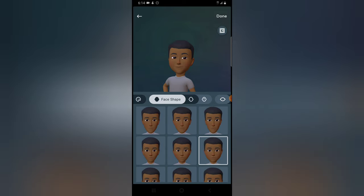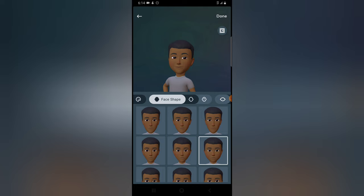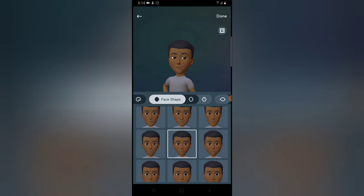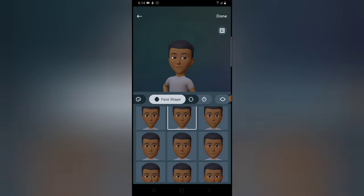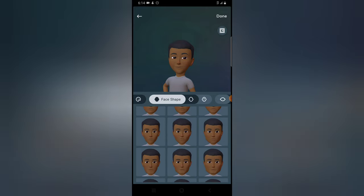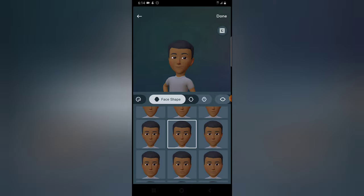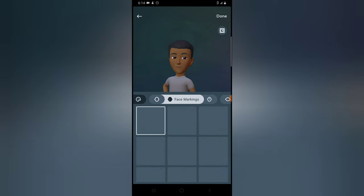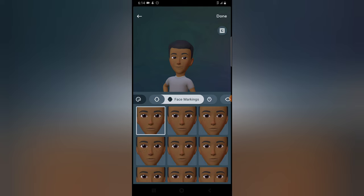After the hair color, you can also choose your hair shape. You can scroll and look for the exact one. Because of the shape of my head, it's either this or this one — this is better.